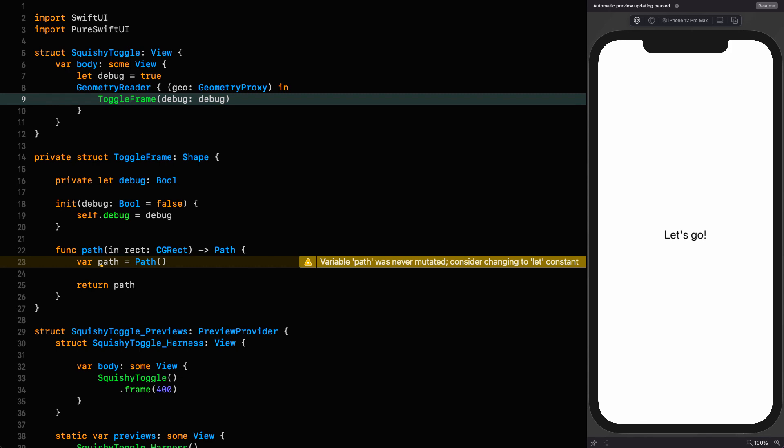Now I've put this inside a geometry reader because I want to have full control over the dimensions of our toggle. I want the width to be twice the height. In addition to that, I want to be able to fit this toggle inside any frame.